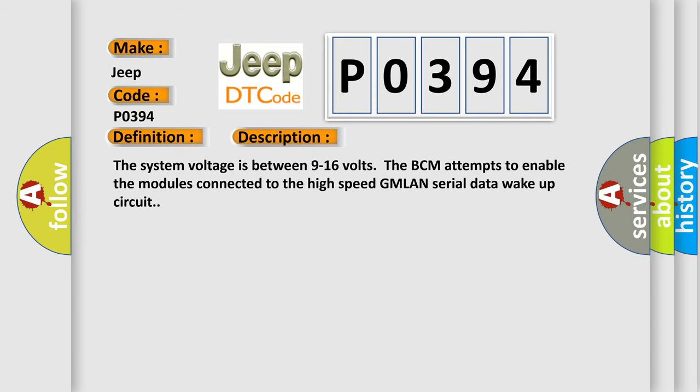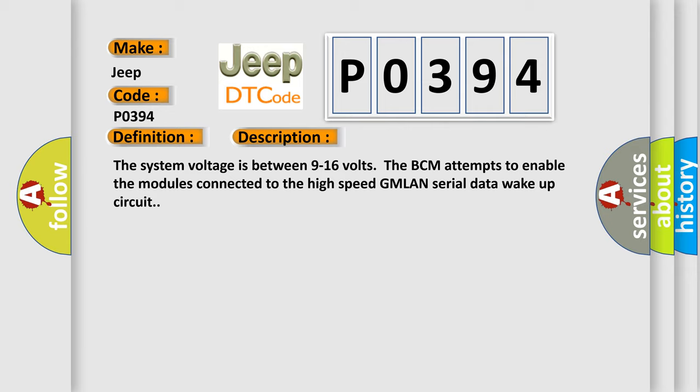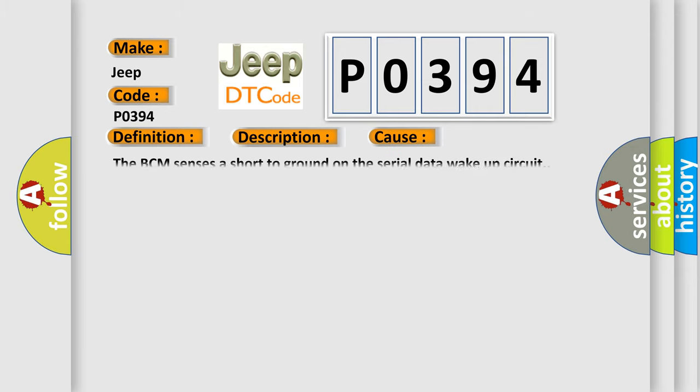The system voltage is between 9 to 16 volts. The BCM attempts to enable the modules connected to the high-speed GMLAN serial data wake-up circuit. This diagnostic error occurs most often in these cases: The BCM senses a short to ground on the serial data wake-up circuit.